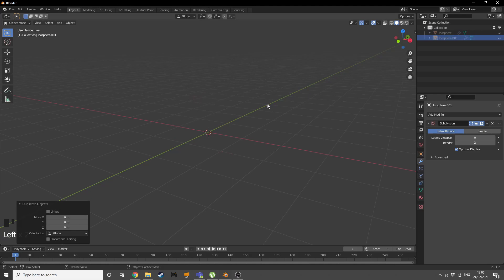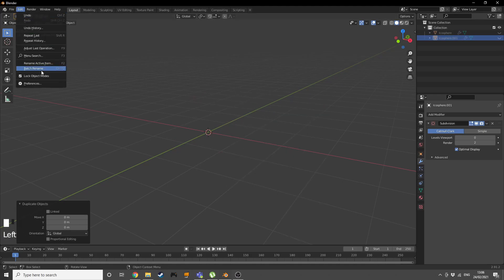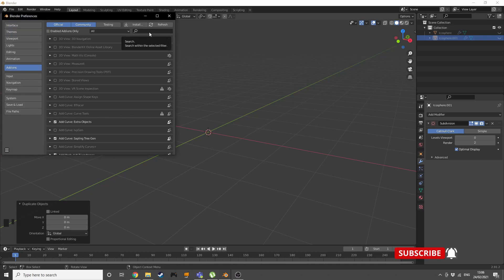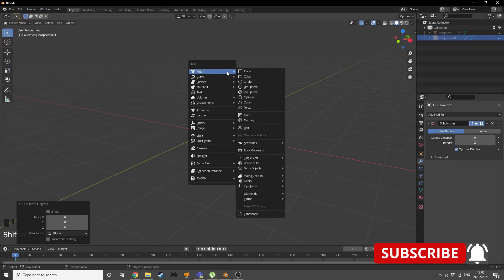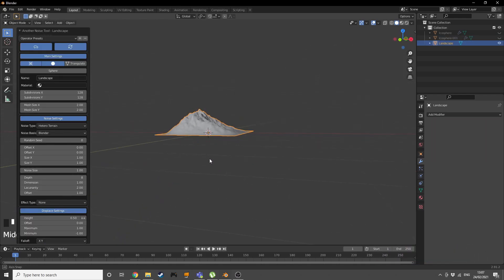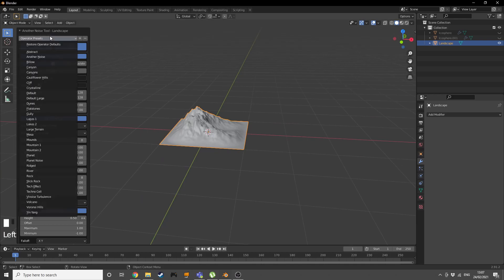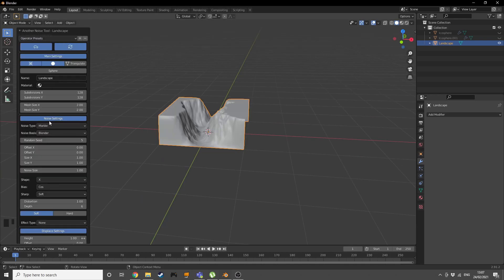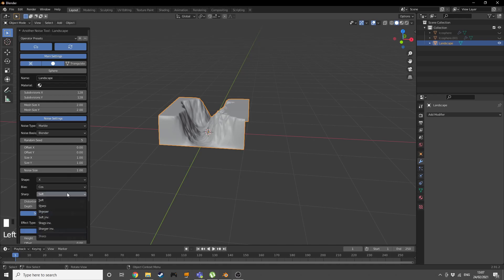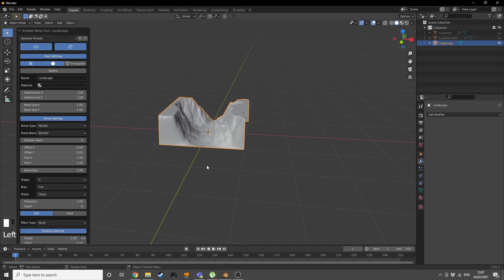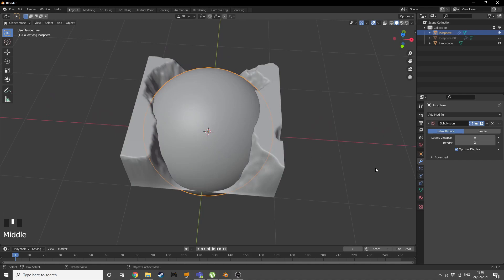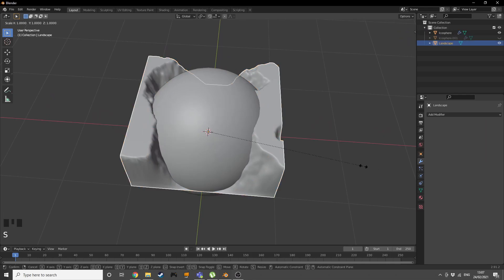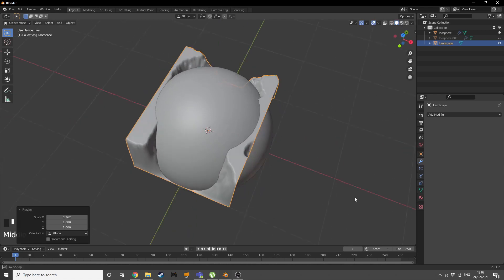Now go into Edit > Preferences > Add-ons and find Extra Objects — add that. From there you get the landscape mesh, so we get a mountain. Go into the operator presets and give yourself a gully, then change the sharpness from soft to sharp. Bring back the ball, scale the landscape on X a little bit and scale it up on Y.